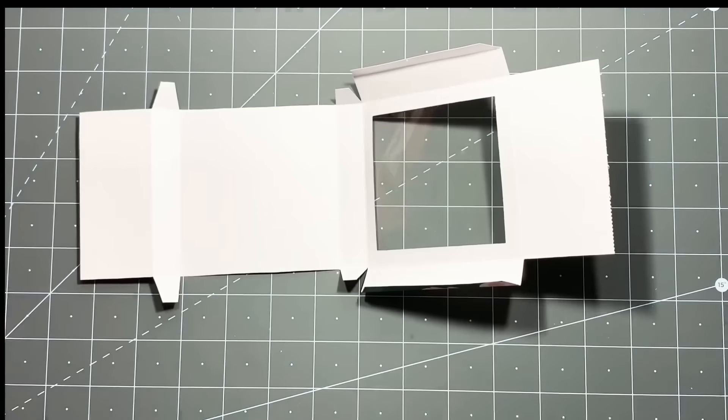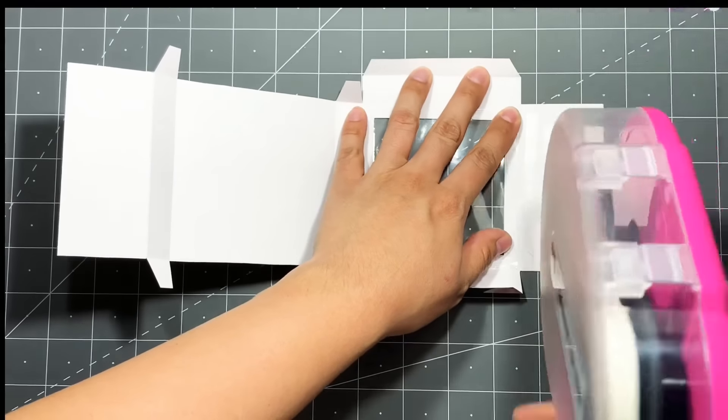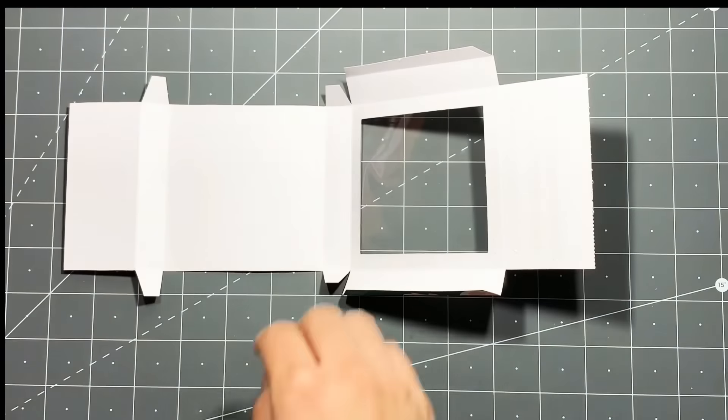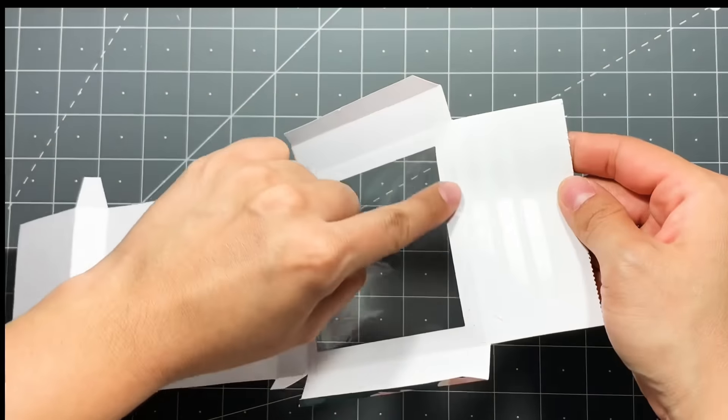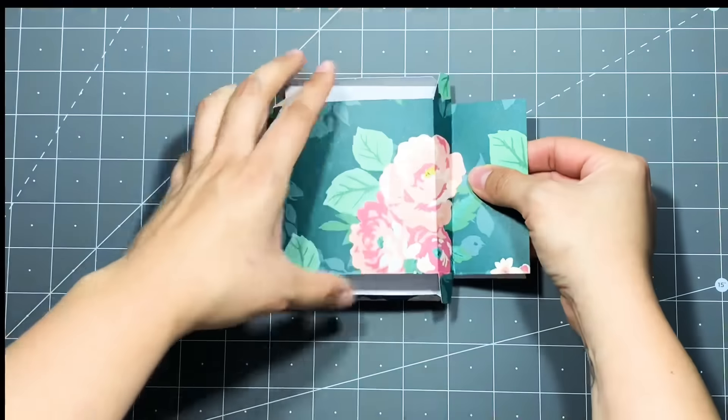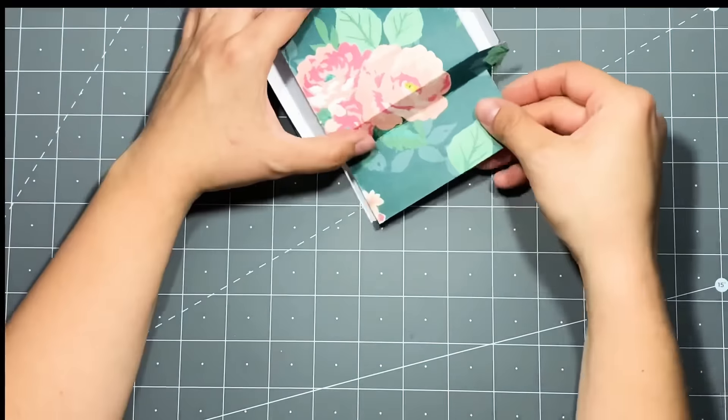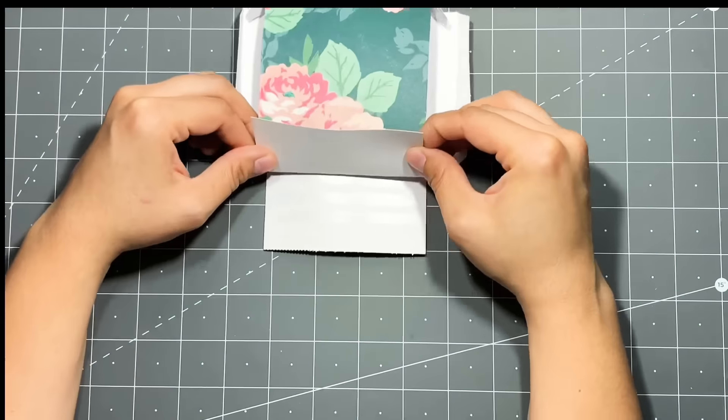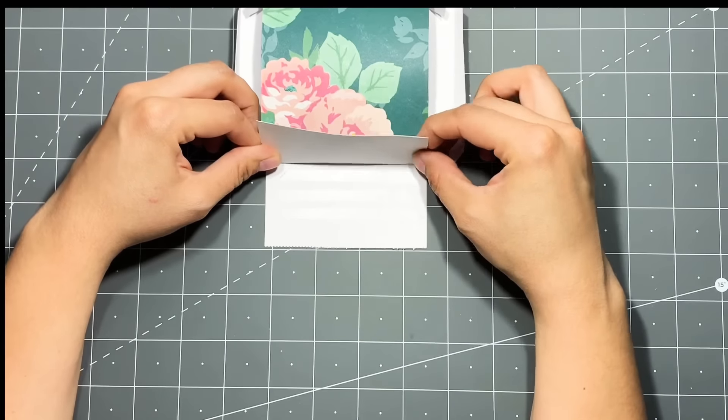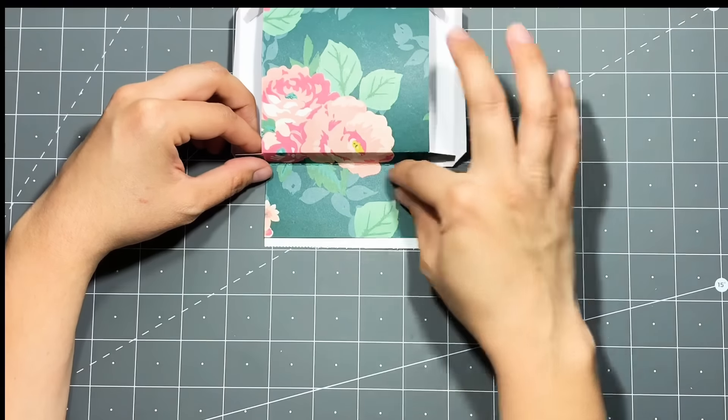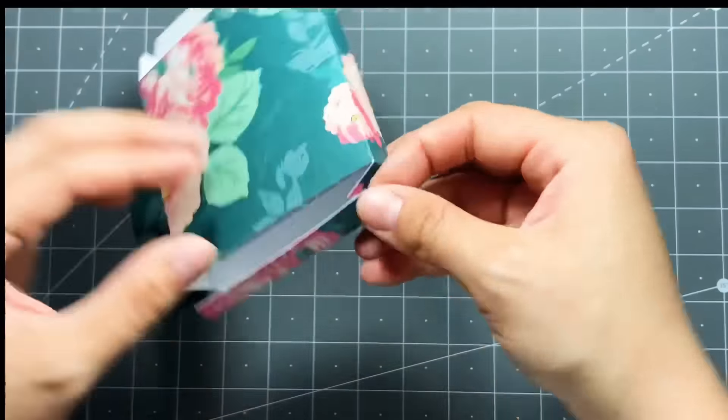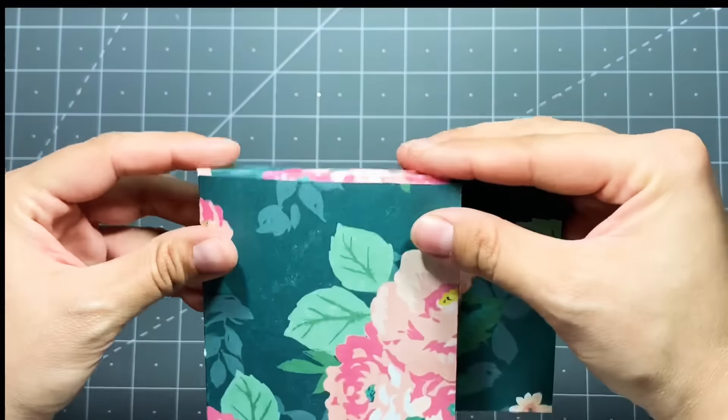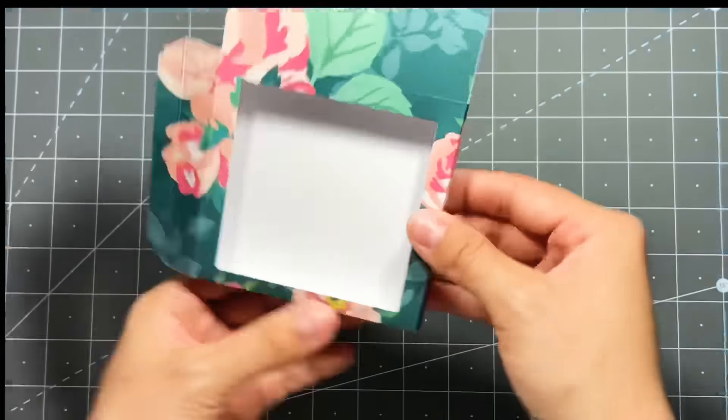You're going to want to line up these score marks. I basically will fold everything back like this and just line up the score marks. You're going to need to trim off that little bit at the top, so that's what I do here, and then I'm just going to be folding in my side tabs.